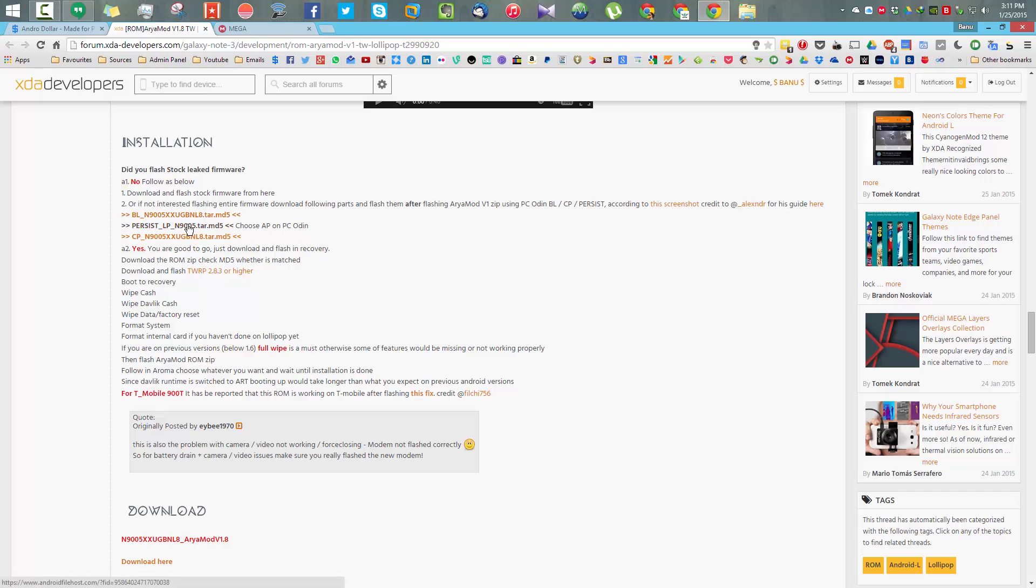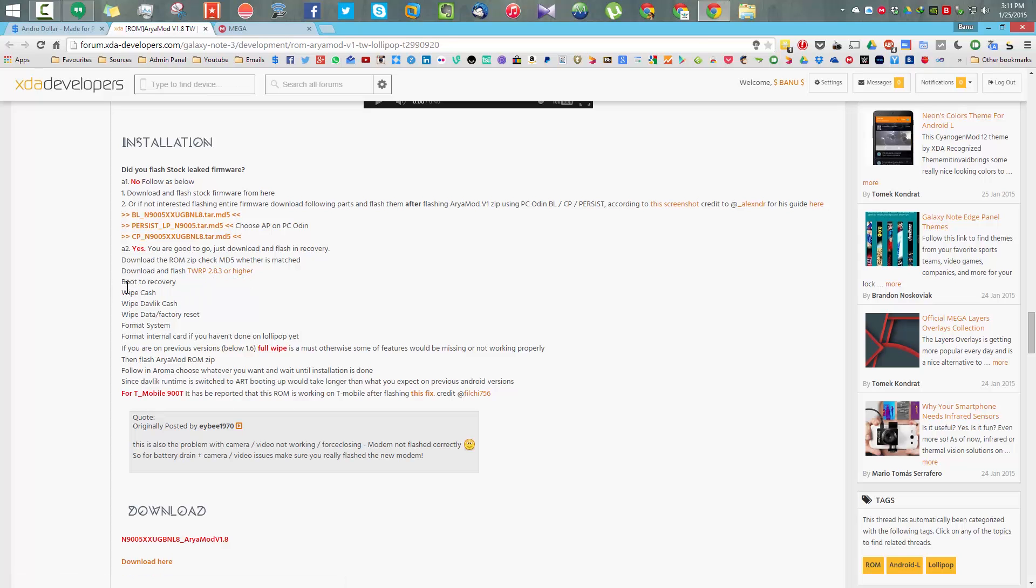If you have not done that yet, you need to download these three files given in the thread and then flash it using Odin. If you have flashed the ROM earlier then you don't have to do that.